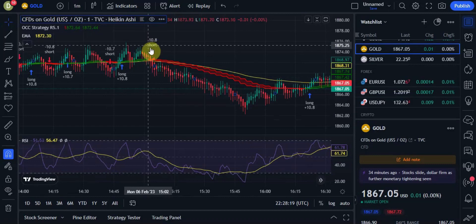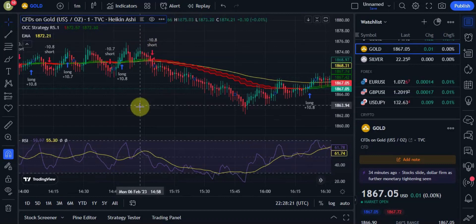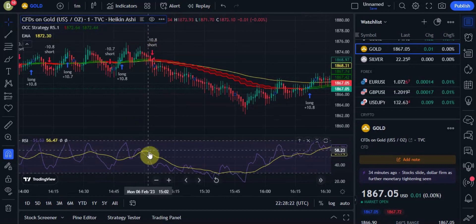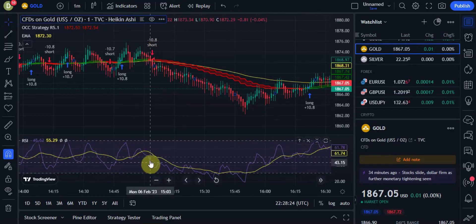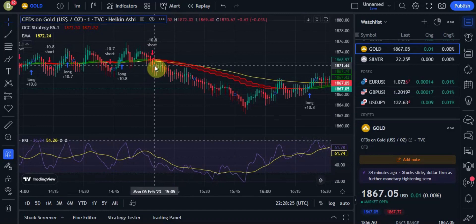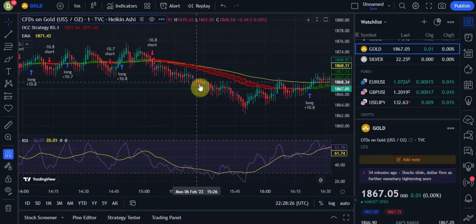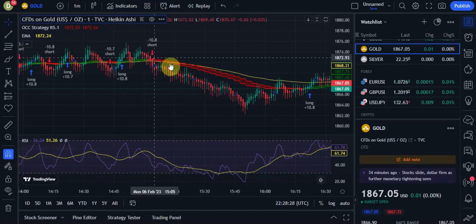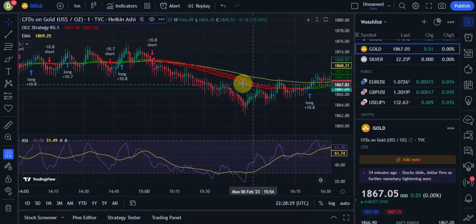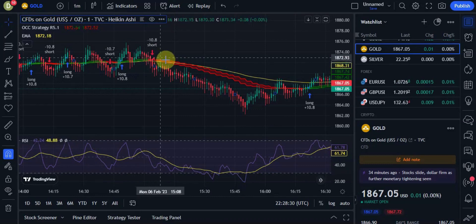Right here we see a short signal. If you take a look, the yellow line has crossed the purple line, the market is below the EMA line, and our ribbon is red at this point. So this is a valid sell signal.